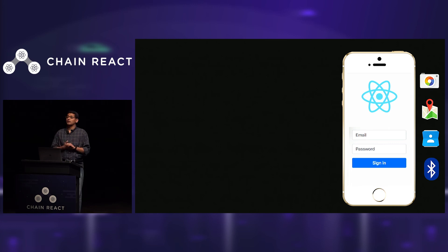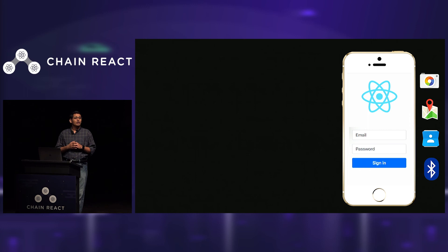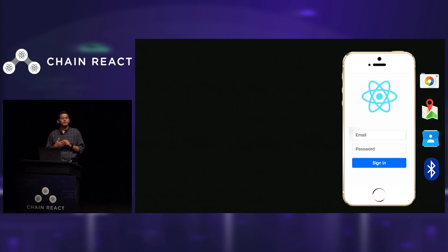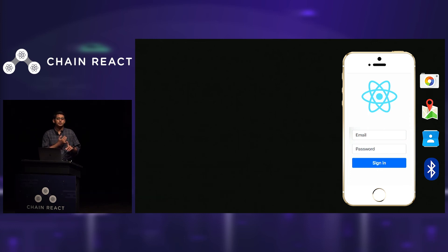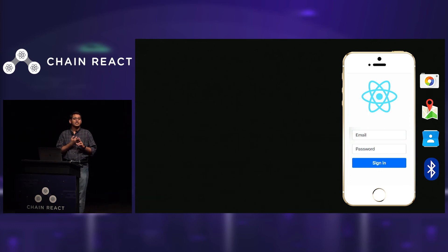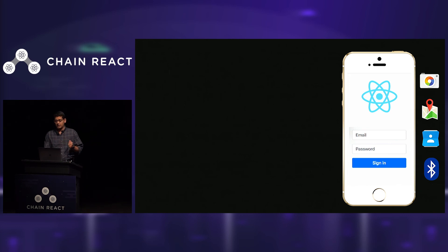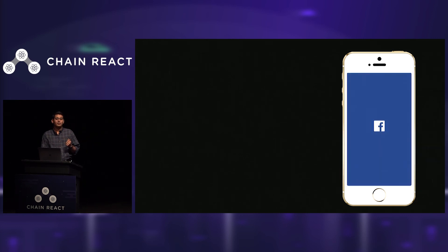I'm so excited about using JavaScript to build mobile applications that almost one year ago, during my previous job, I was building developer tools for React Native — things like CodePush, App Center, the VS Code extension for React Native, et cetera. Fast forward six months, I went and joined Facebook, and obviously I landed in the React Native team.